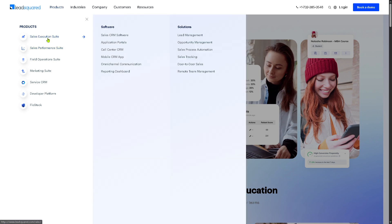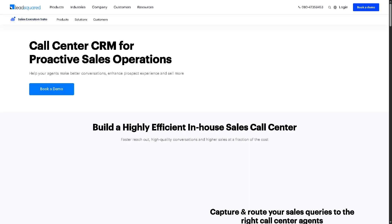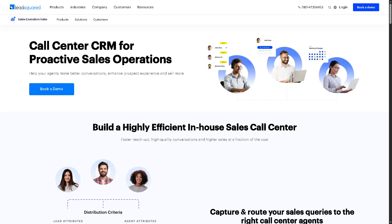Then there is the Call Center CRM, a solution tailored for inbound and outbound call centers. It equips agents with caller details, conversation history, and scripts, while integrating telephony tools for better call handling and productivity.